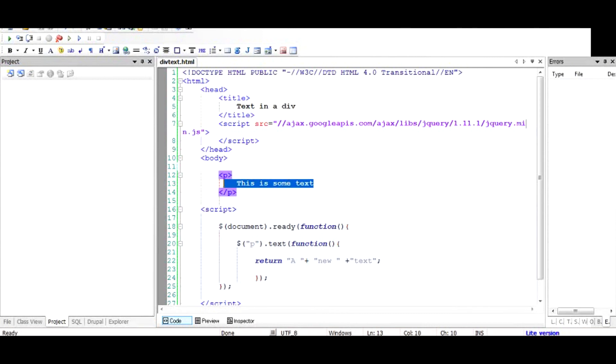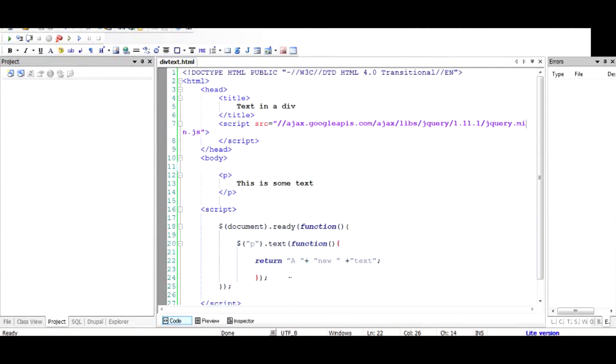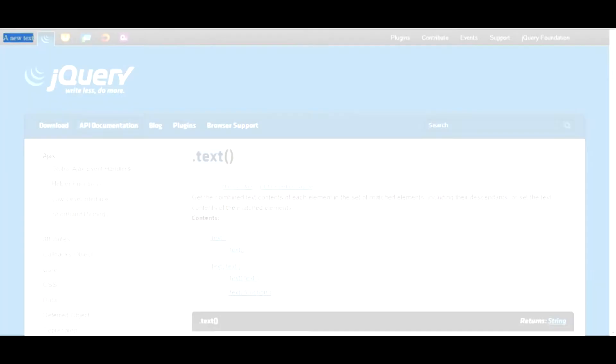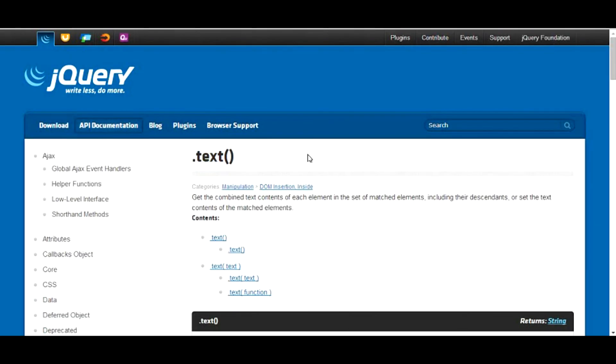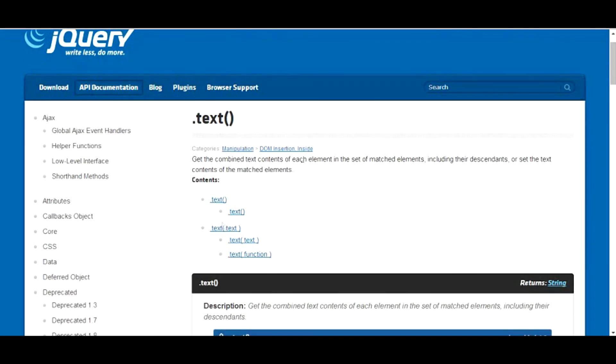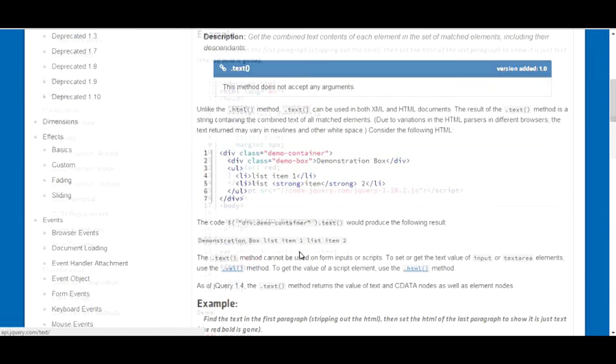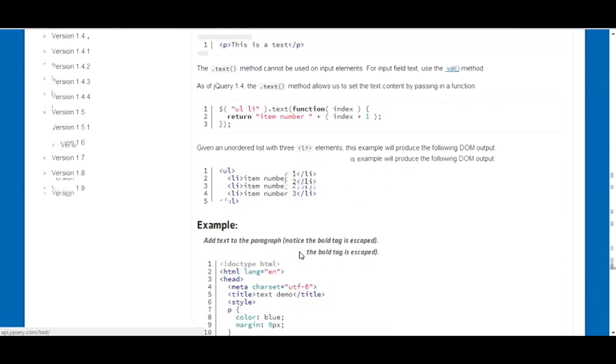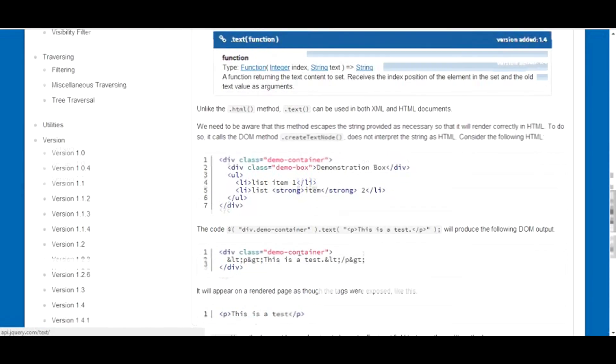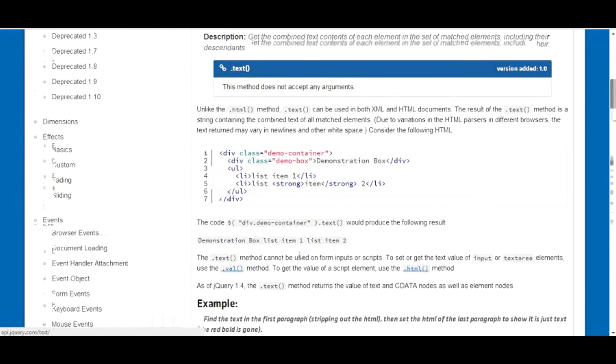So basically this is how you can utilize the text function to read and also to set the value. It's a very handy function and there's good documentation in jQuery. We talked about just reading the value and then setting the value and then using a function to set the value. You can just go through this documentation - it has got some interesting quirks that you can apply to your project. I hope you like it. Thanks for watching.